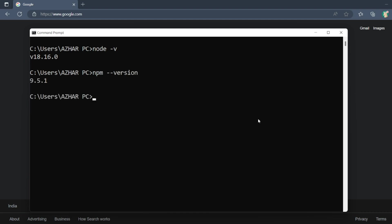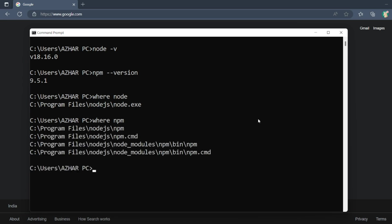Also a few commands we can see: where node will give you the exact location of Node, and where npm will give you the exact location of npm.